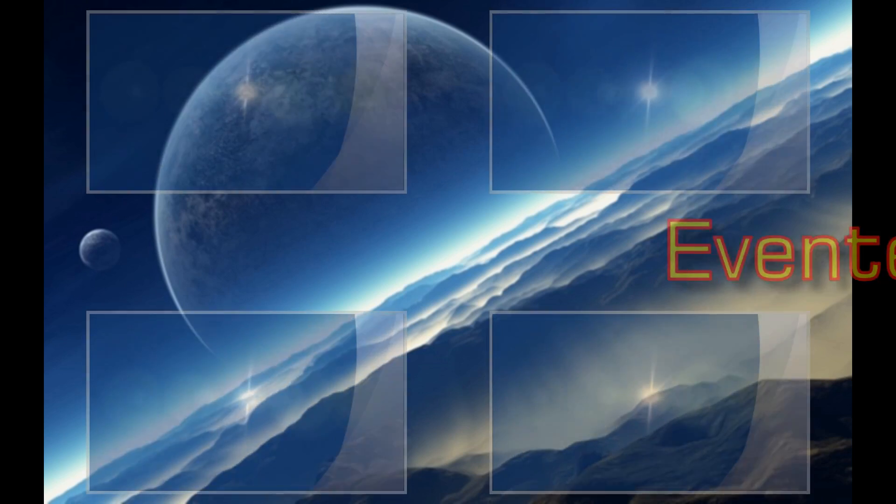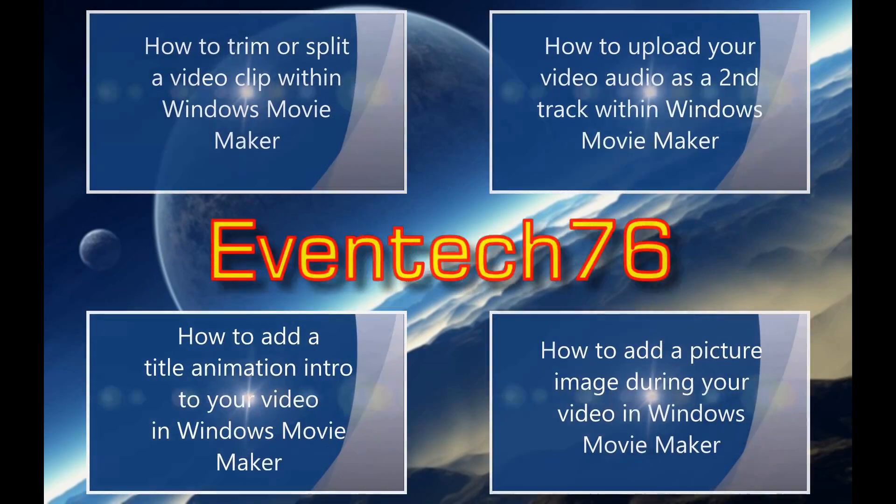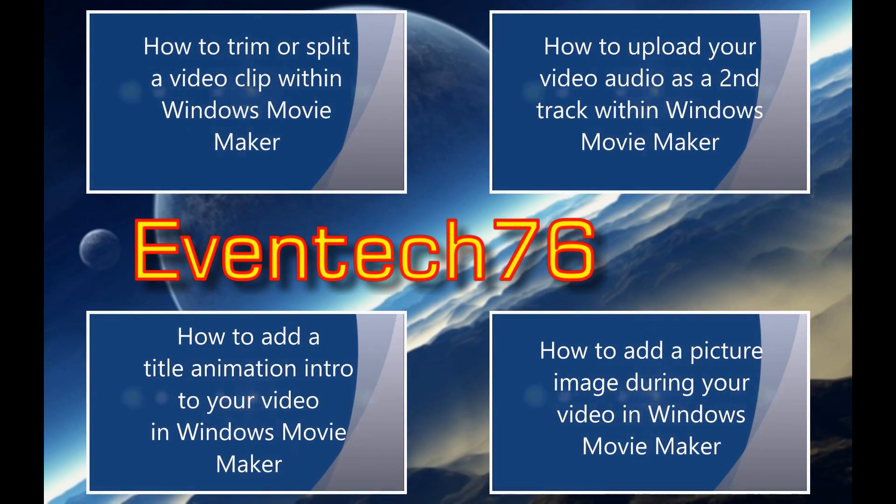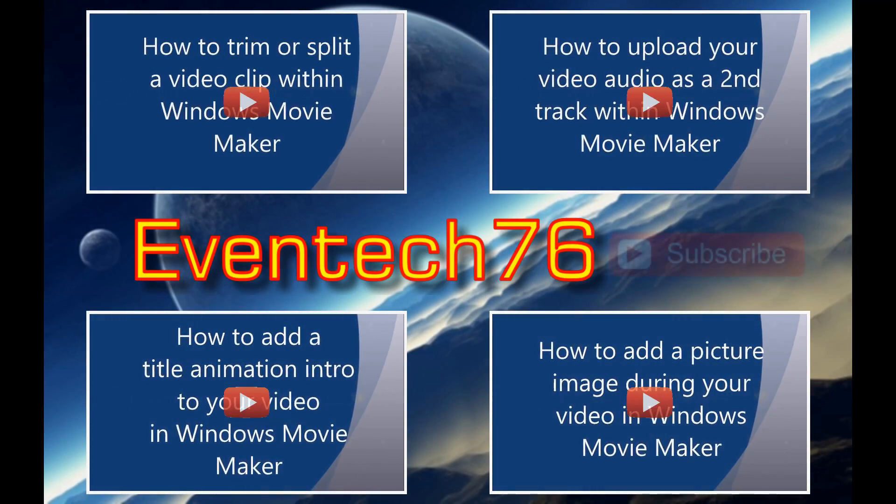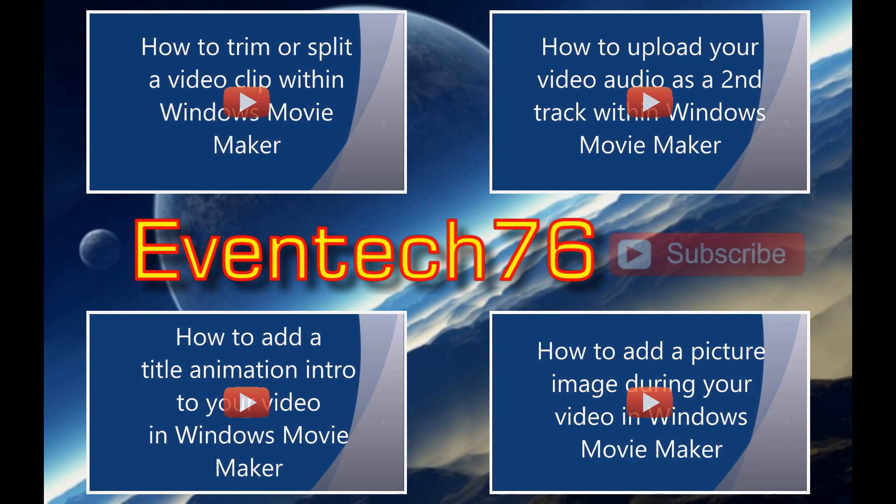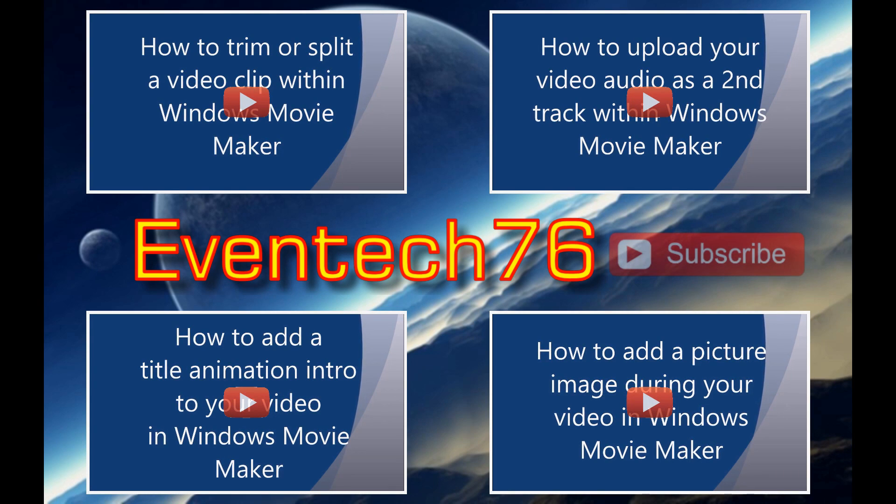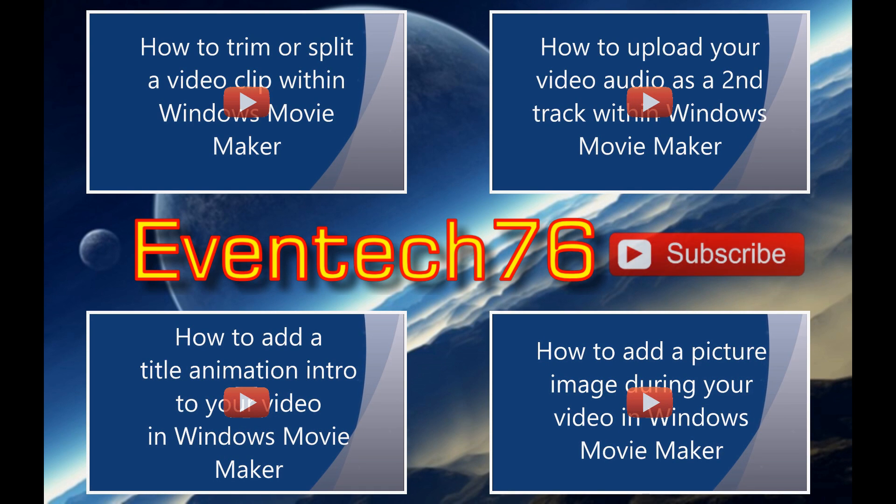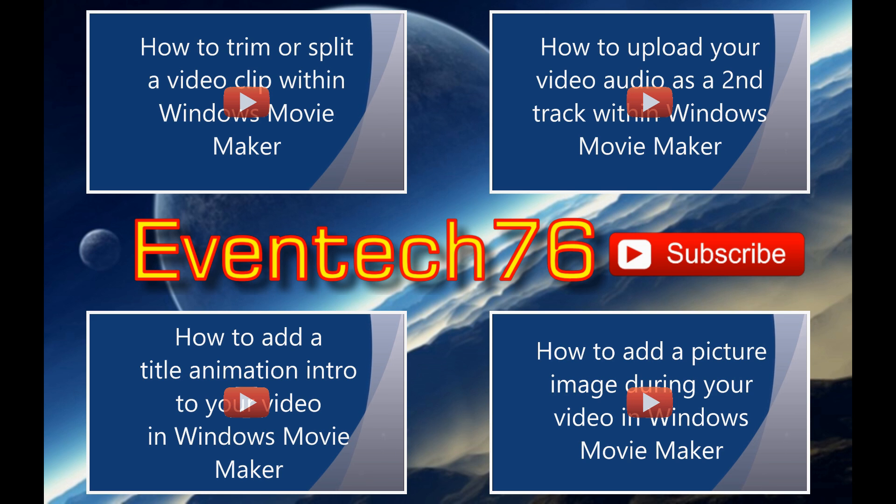Thanks for watching my video. Please click the video link showing on the screen now to watch my other tutorials on Windows Movie Maker. I've also included links to these tutorials within the description of this video.